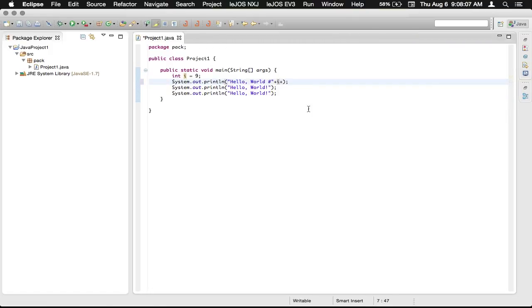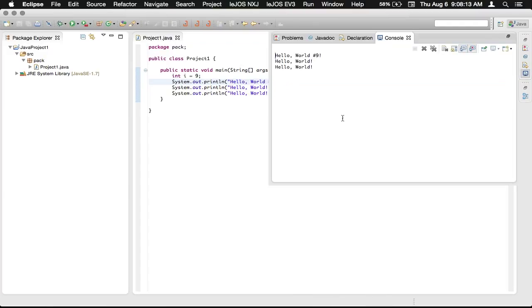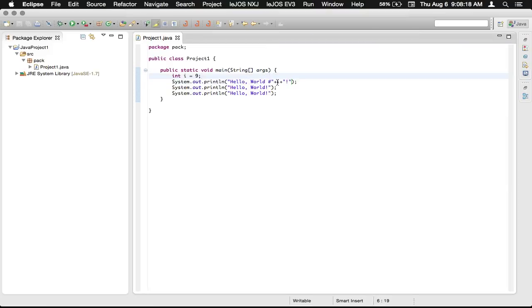So we can add another plus, and then we can add that exclamation mark that we've had with the others, and run it again. And now you can see that it's kind of removed and inserted the 9 into there.